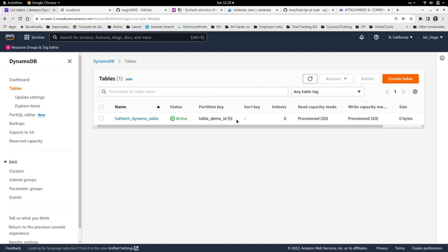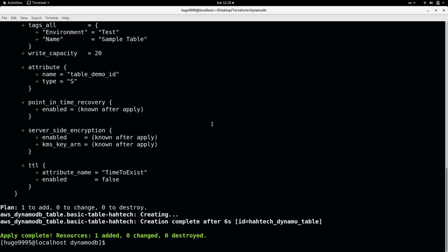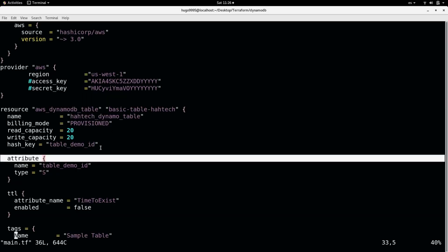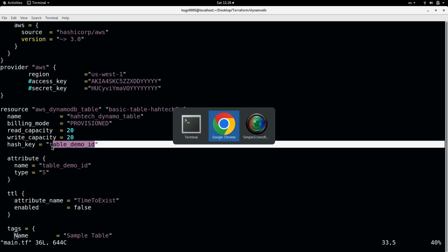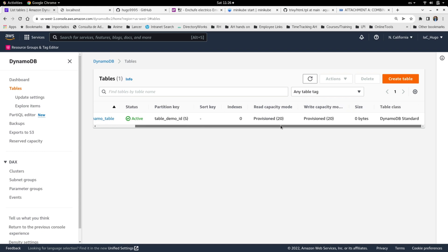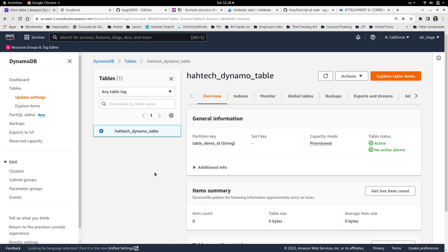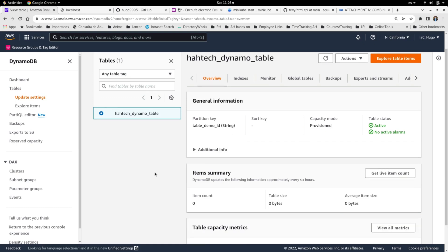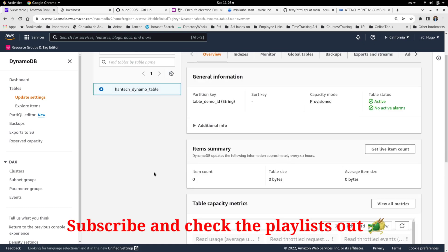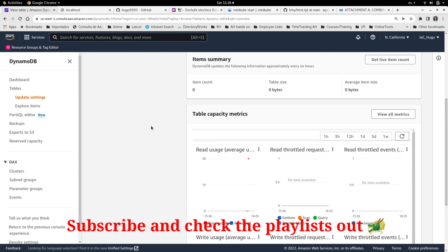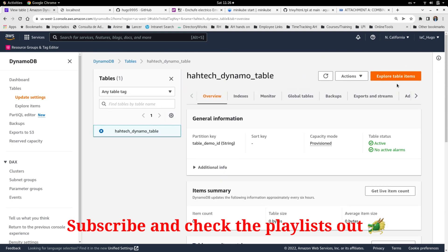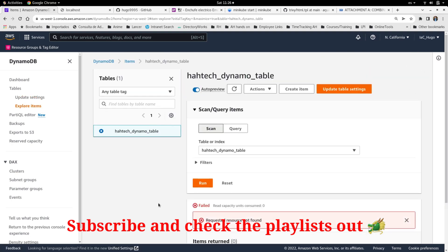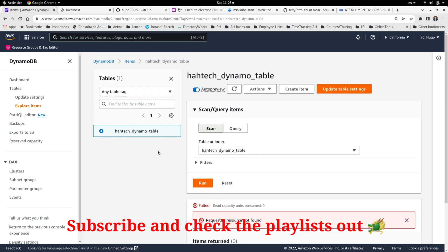As you can see here this partition key is a table demo ID that I changed in the .tf file. This one. So as you can see we have already provisioned this configuration directly from Terraform. Here I don't have any, well you can see the metrics there. And you can explore the table items. But obviously this is empty because I don't have any yet.